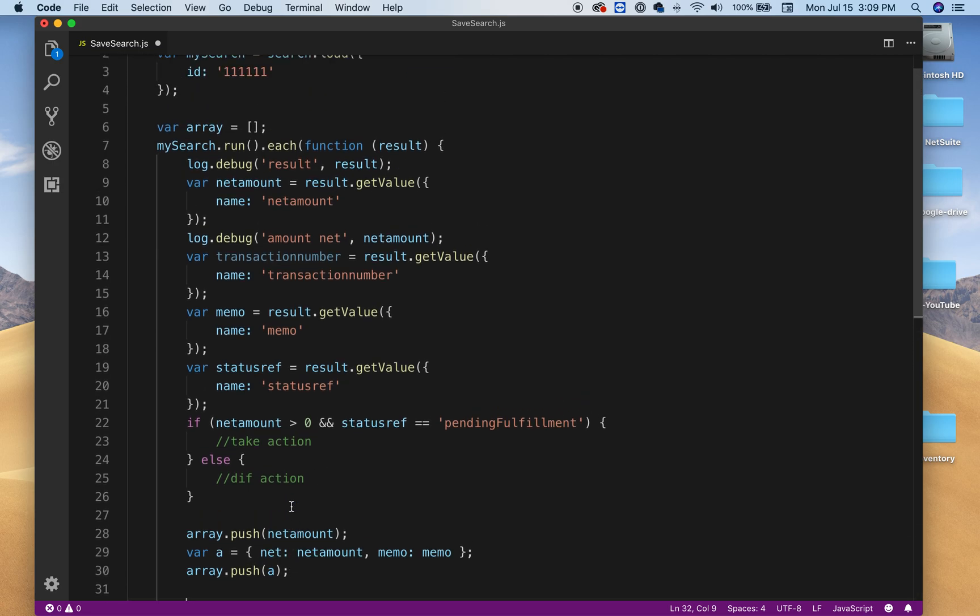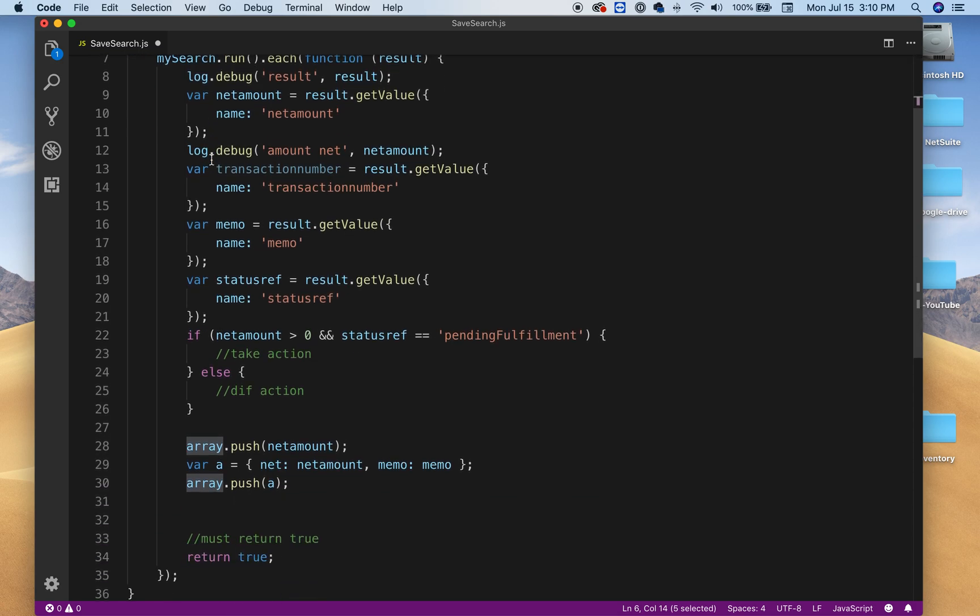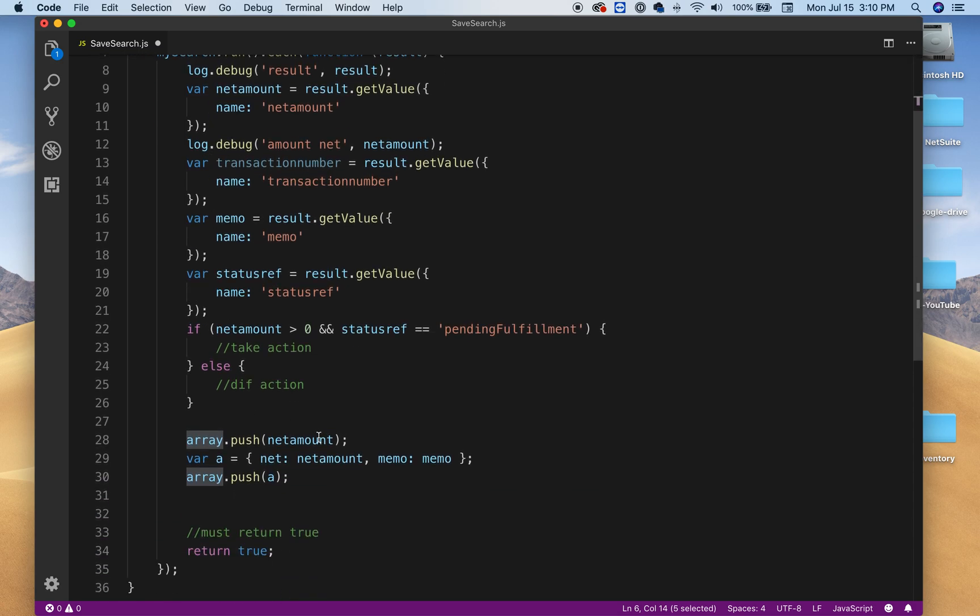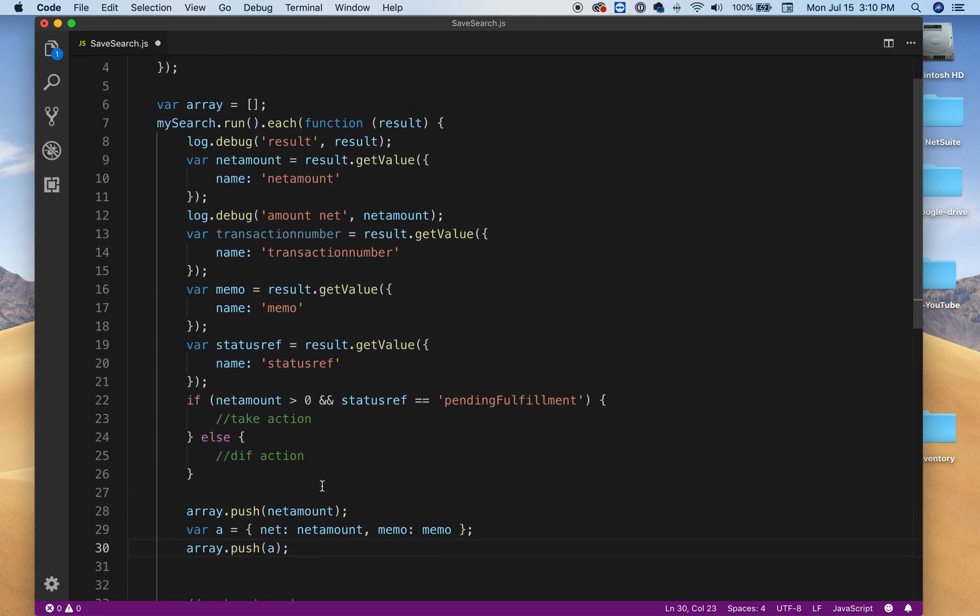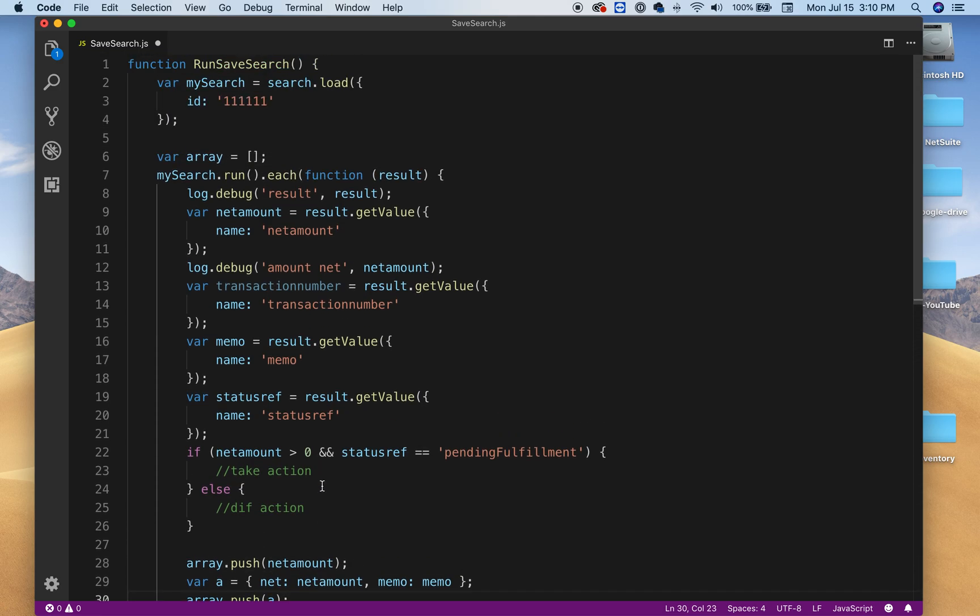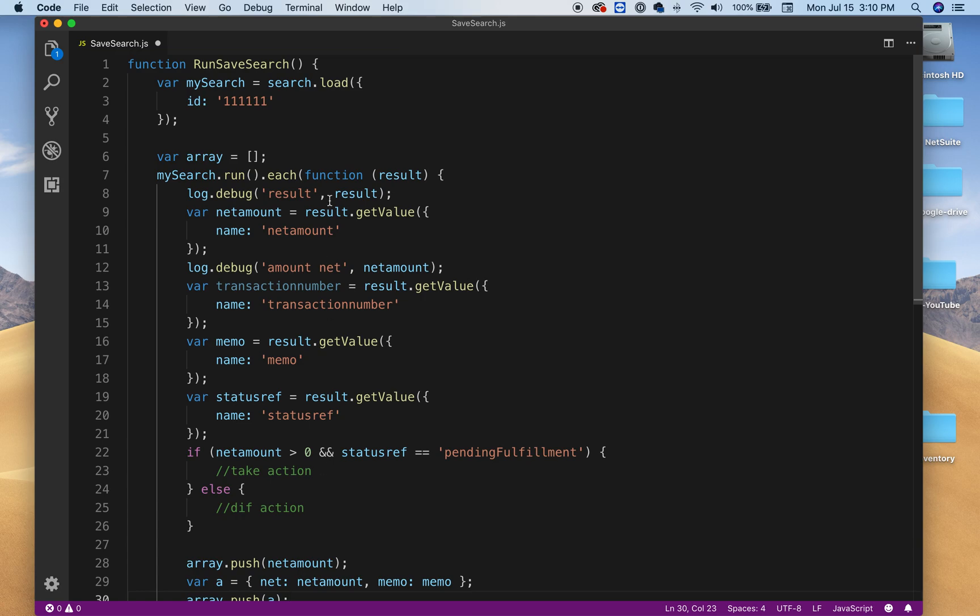And then once you get out of the each, then you have your values in that array. So you could push individual values or an object, depending what you're doing. So obviously you cannot do both. You could probably do both, but it's not organized. So hopefully this gives you an idea how you can run your saved search on your SuiteScript.